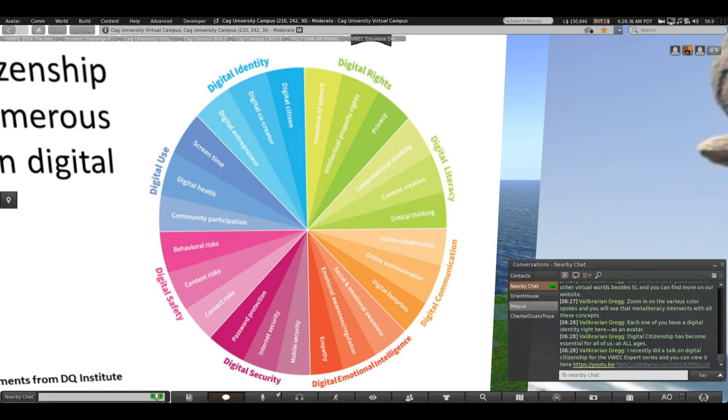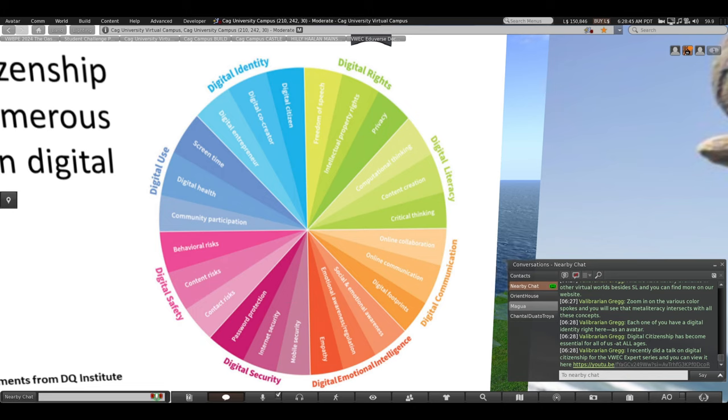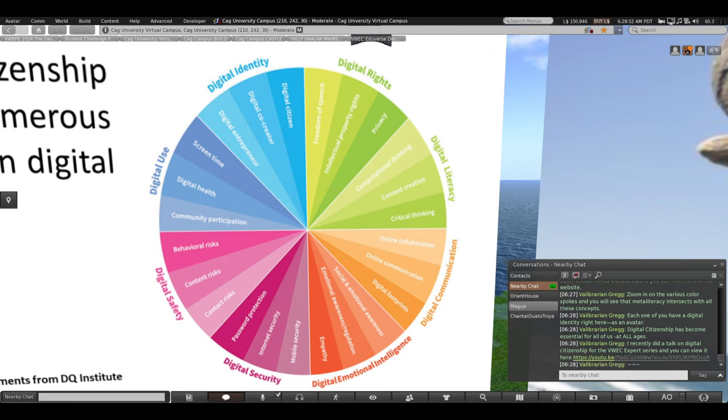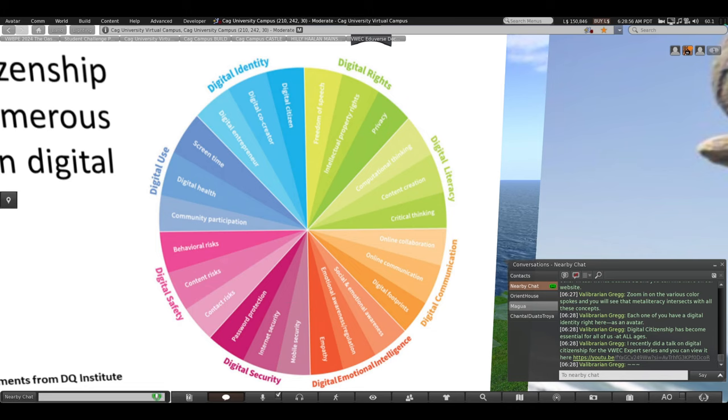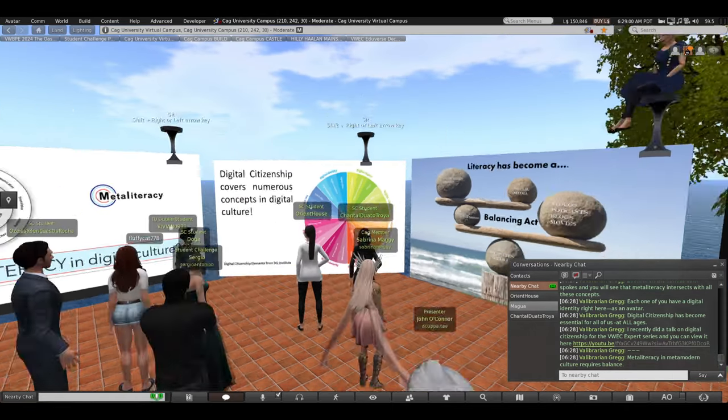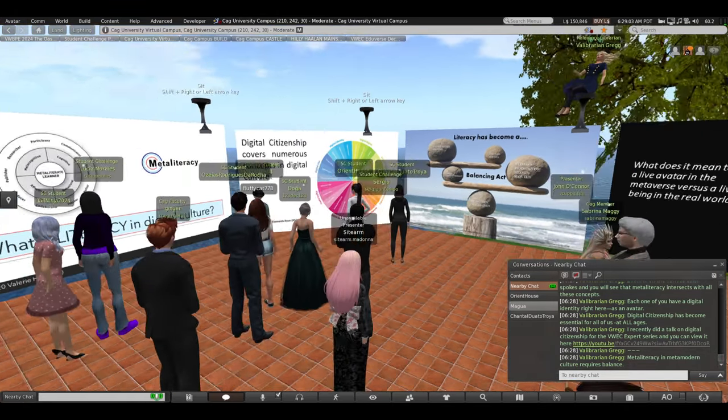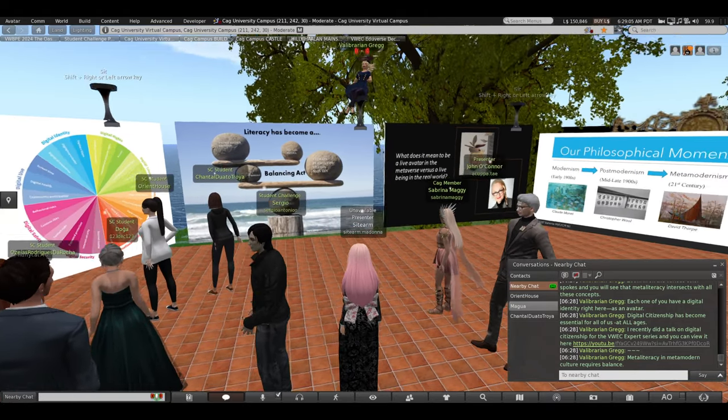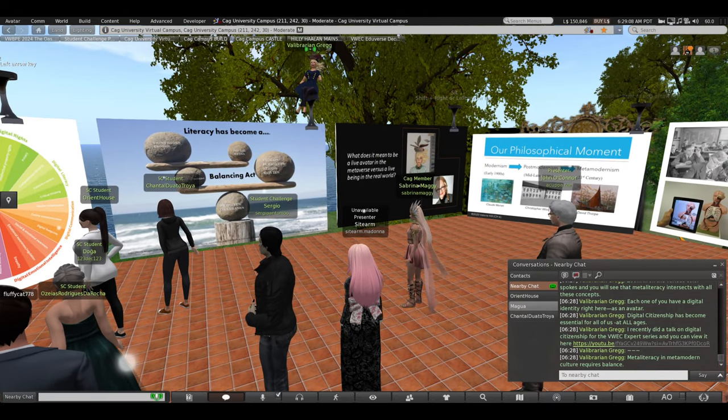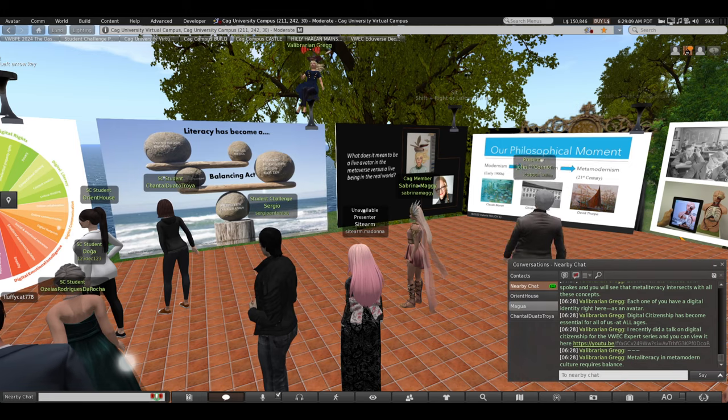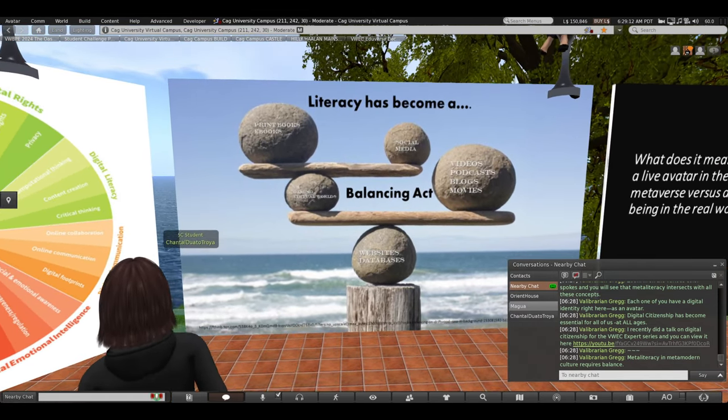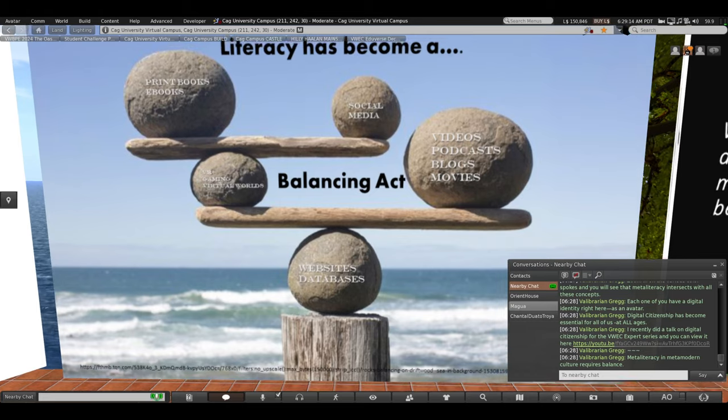I recently did a talk on digital citizenship for the VWEC. That's the Virtual World Education Consortium. And they have an expert series. You can view my talk here later if you're interested in digging into these concepts a little deeper.